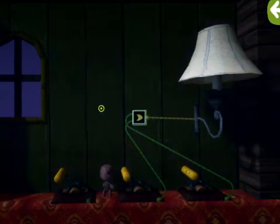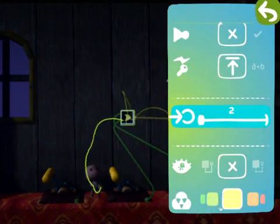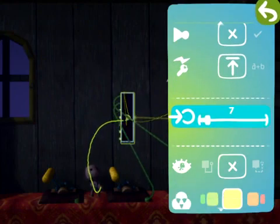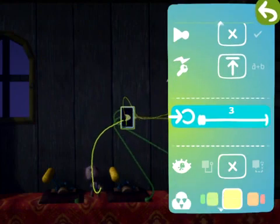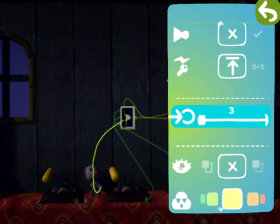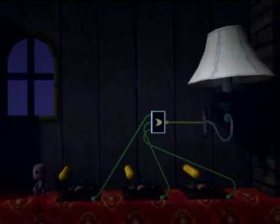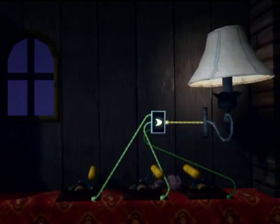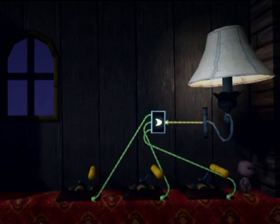You can tweak the OR gate to change how many inputs it has. See, even with two or more active inputs, it's still on.